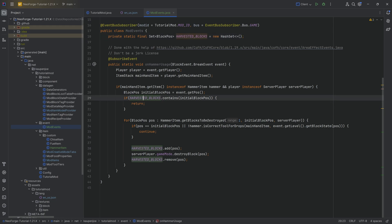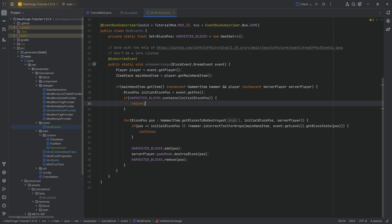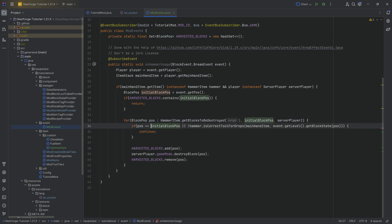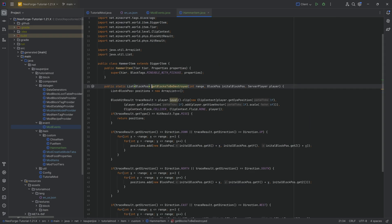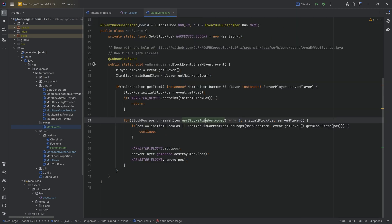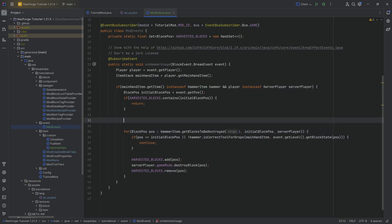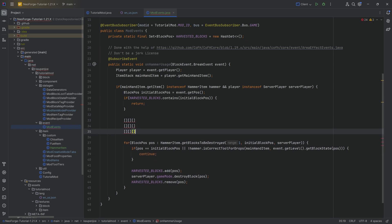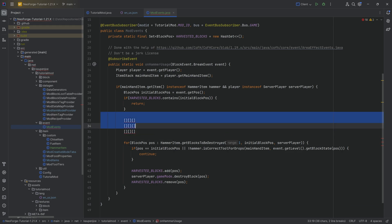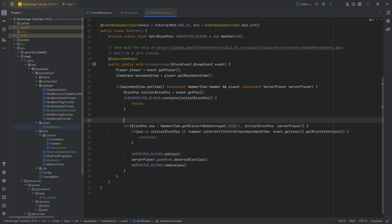If this is the case, then we're getting the position that was just mined. And we're looking, is this already contained in a set? And you might say, what? I will explain in a second. If it is contained, we're just going to return. If it is not contained, we're going to now loop through all of the positions that the hammer item getBlocksToBeDestroyed has returned.